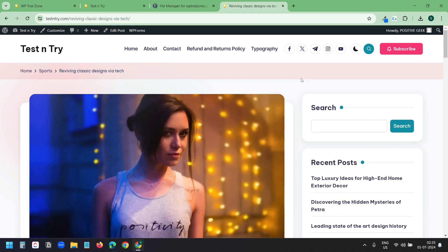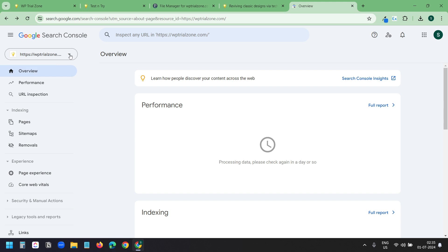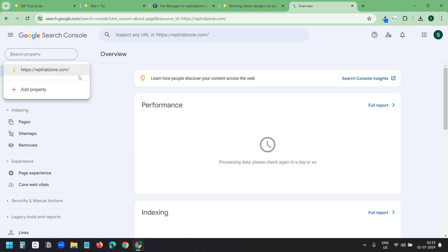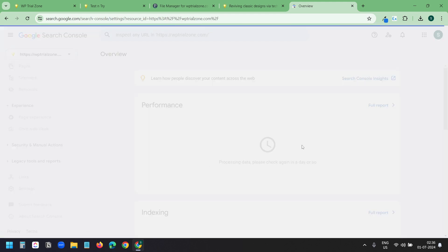Now let's see how to update the domain on the Google Search Console property. Here I am on the Google Search Console. Here I only have the old domain wptrialzone. Since I have moved this website to testandtry.com I need to update the domain here. I can add a new property. But instead of adding a new property, I will update the domain on the existing property. I will go to the settings here.